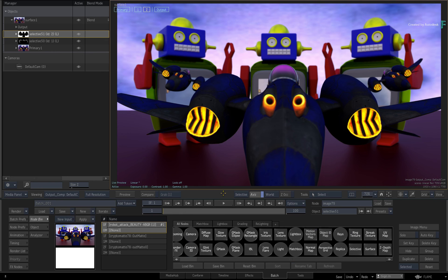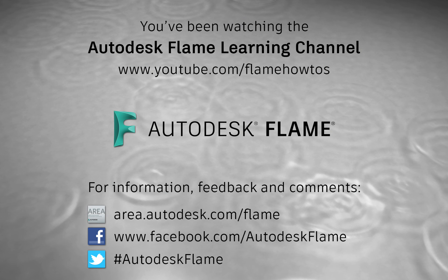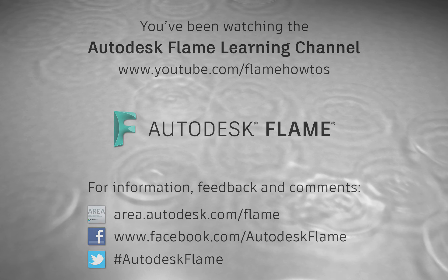Comments, feedback, and suggestions are always welcome and appreciated. Please subscribe to the Flame Learning Channel for future videos, and thanks for watching.